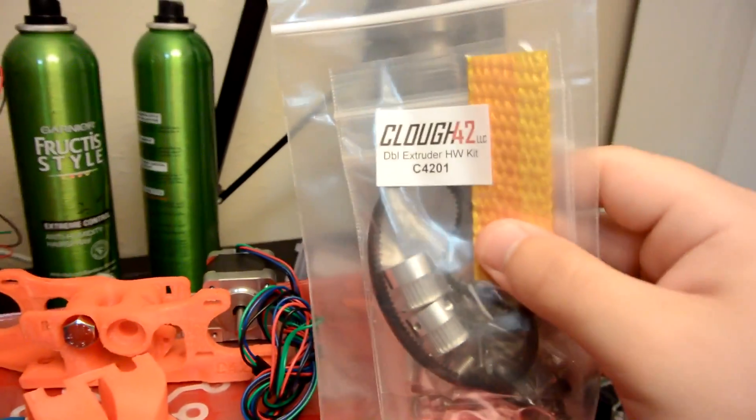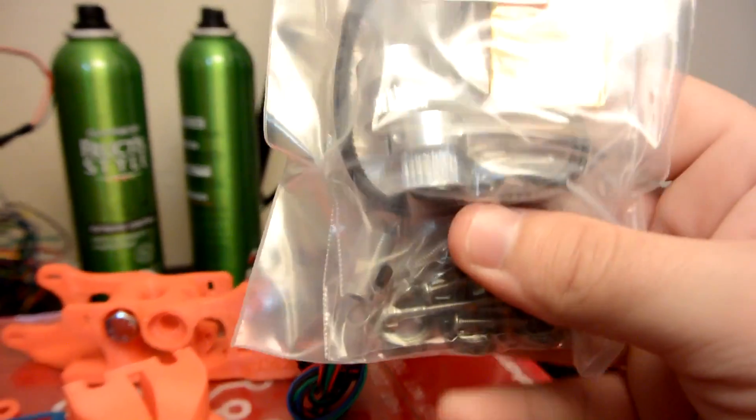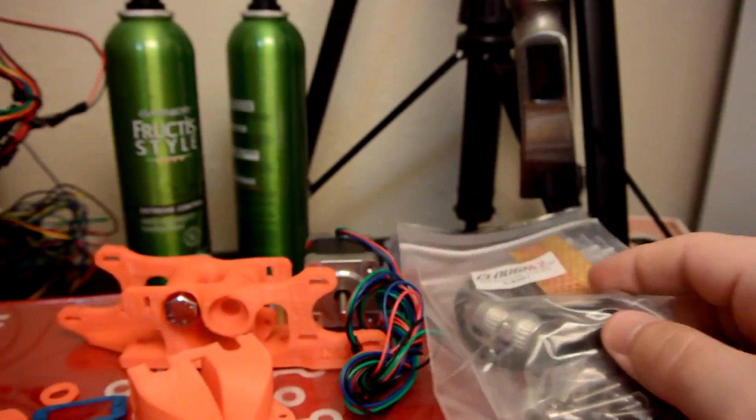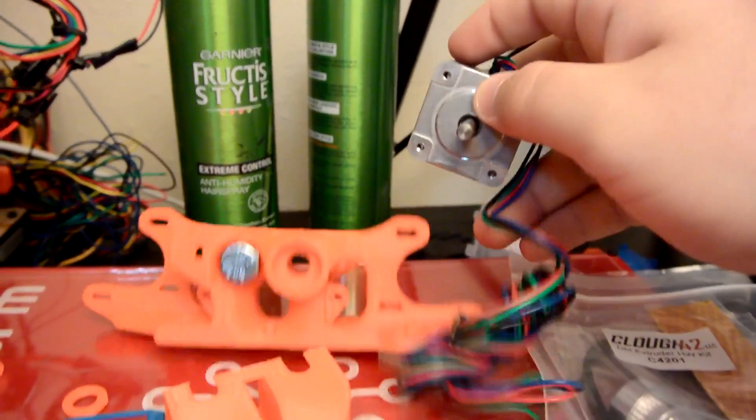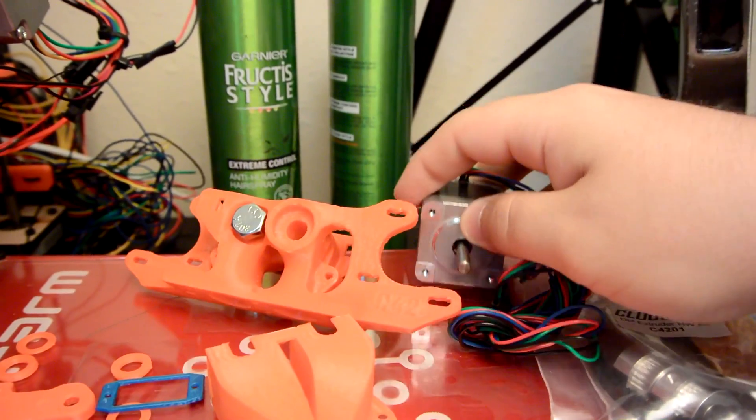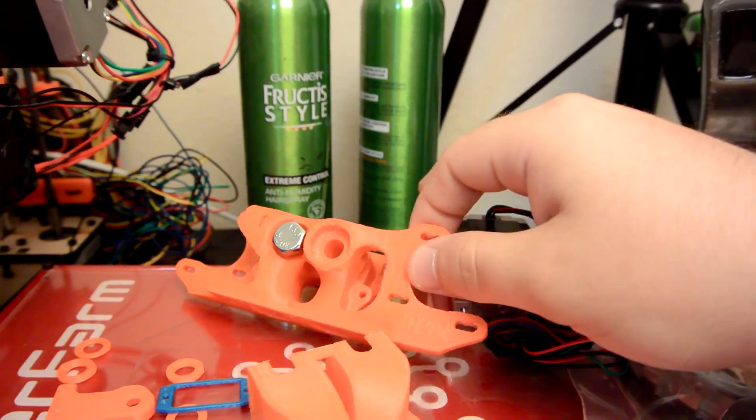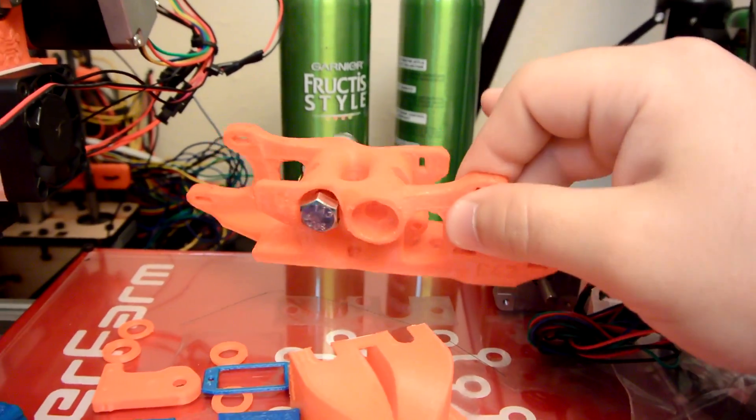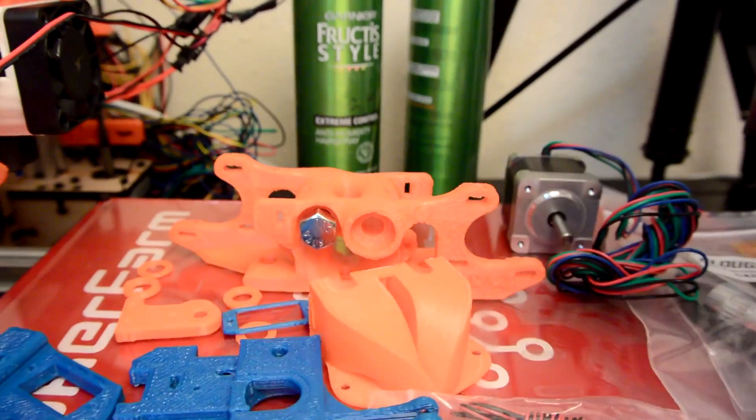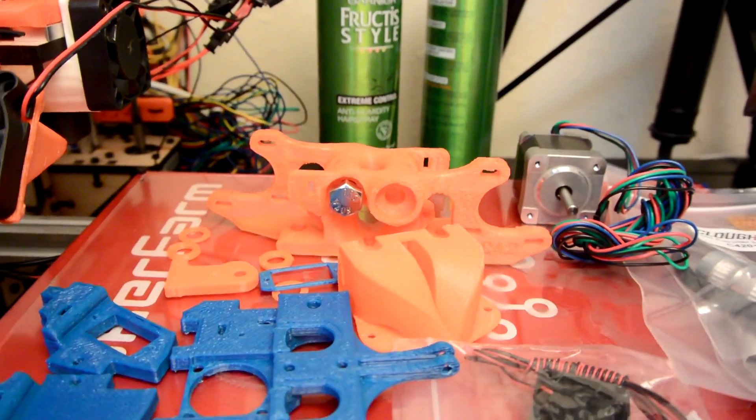So he sells hardware kits where you can purchase all of the relevant hardware. And I also picked up the motors and everything needed for this Itty Bitty Flex dual extruder system. So that is what today's project is going to be.